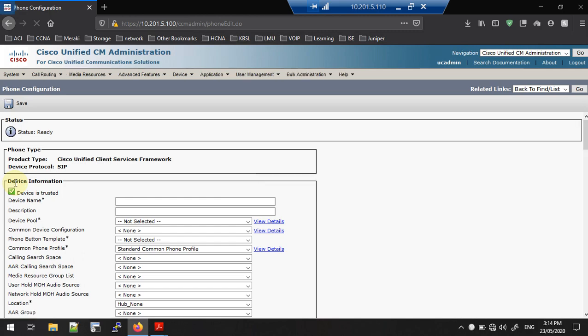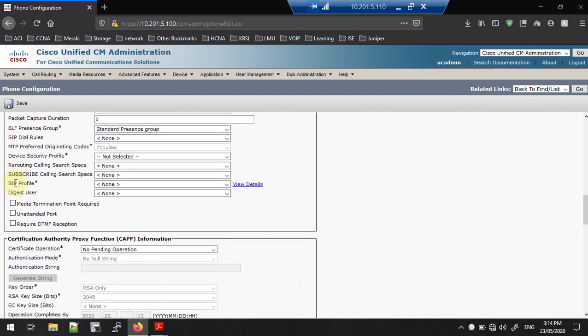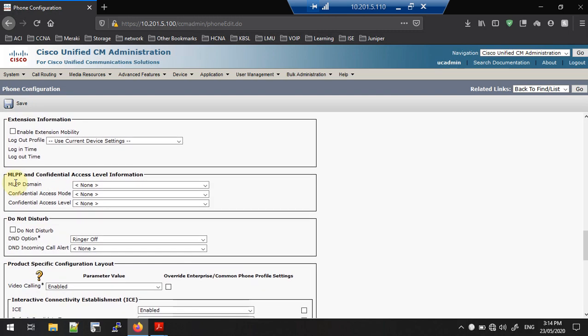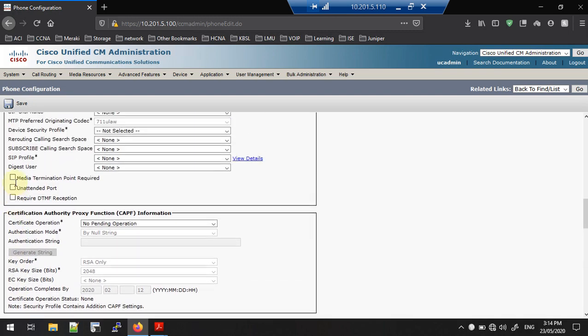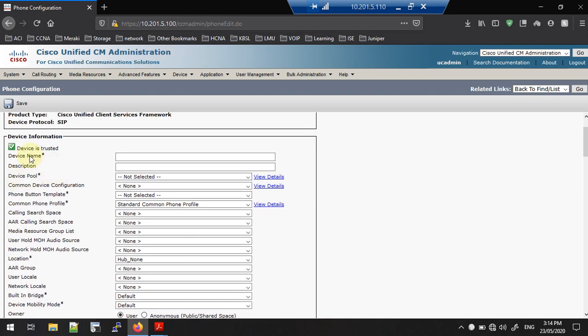We are now on the Phone Configuration page. This page looks similar to when we register a hard phone — not a big difference between the soft phone and hard phone registration page. Let's fill in these fields. Here you need to give the device name. For the soft phone, we are using the device name, not the MAC address.